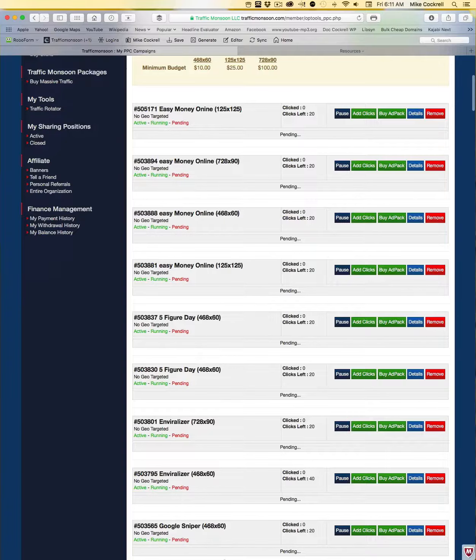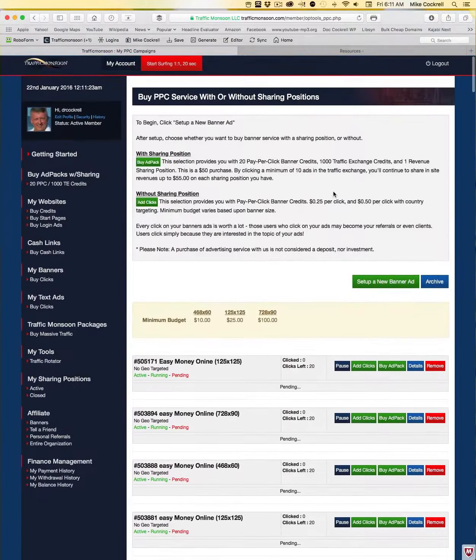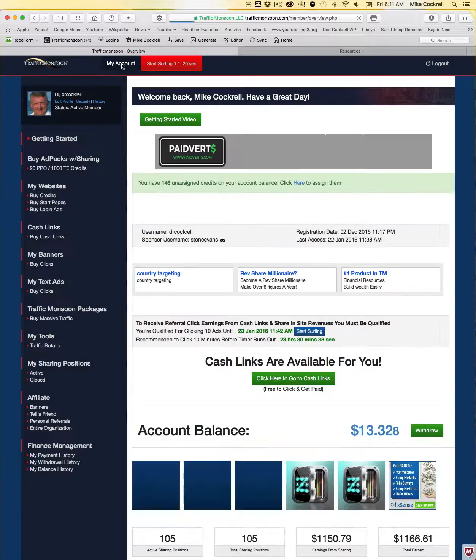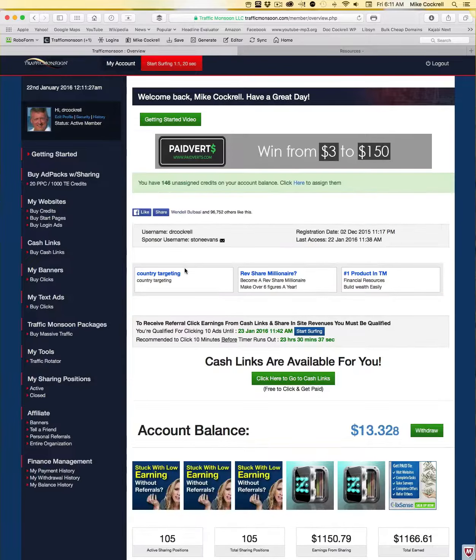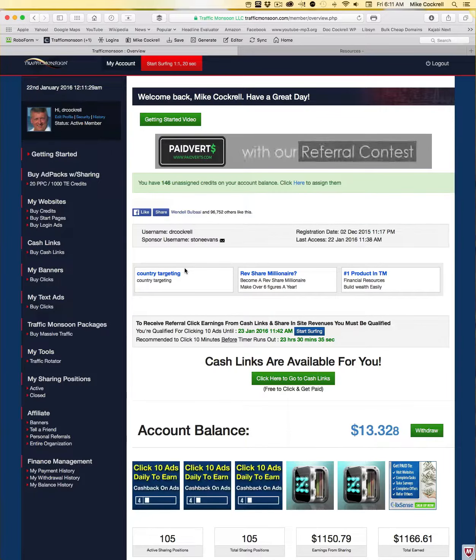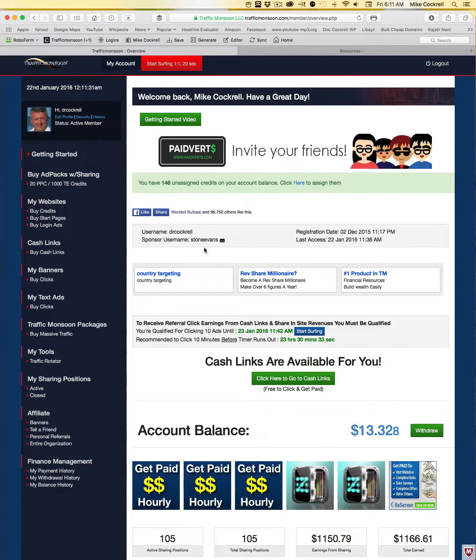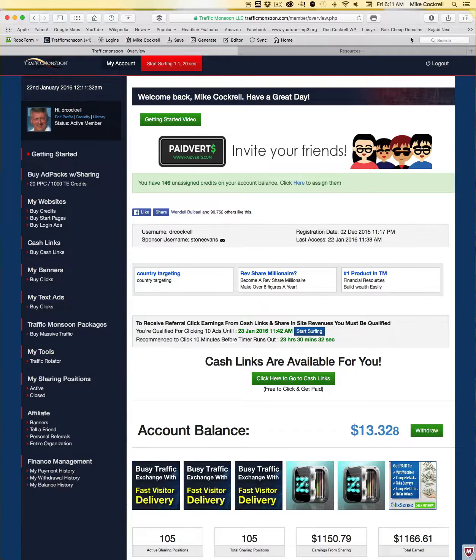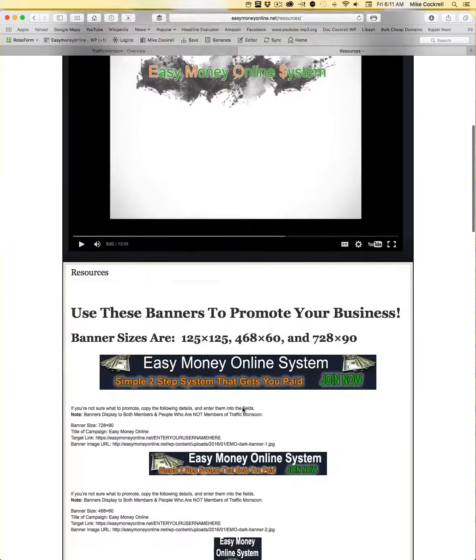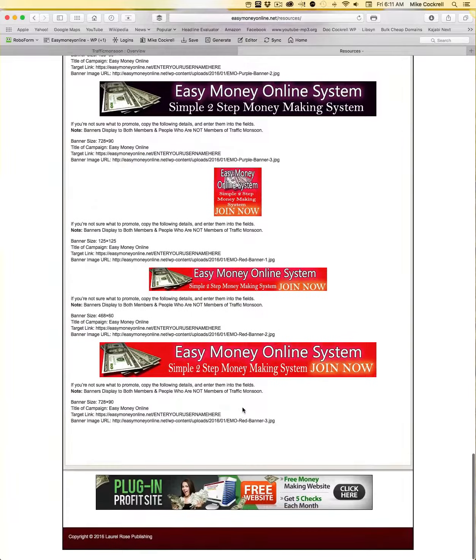When I go back to my banner you can see I've got twenty clicks on there and that banner, as soon as it is approved, will be rolling out and sharing it with people. So that's how simple it is to create banners using this system.